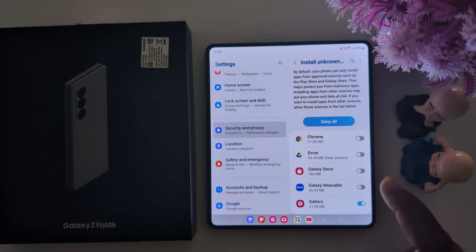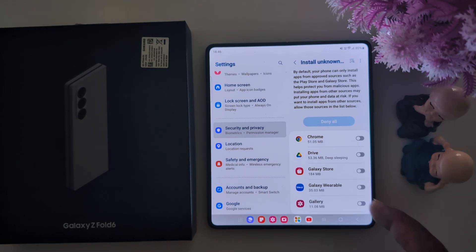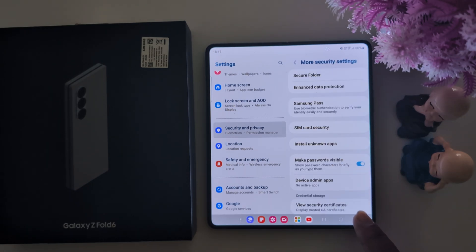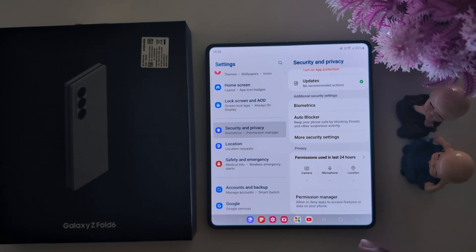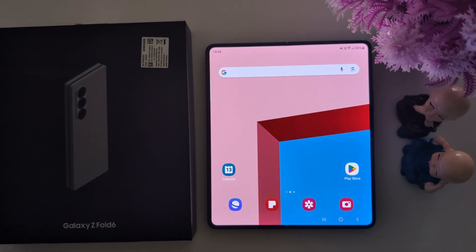This is a quite useful feature to install APK files or any third-party applications on your Samsung device using Install Unknown Apps. That's it — if you like it, share it.